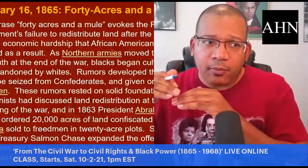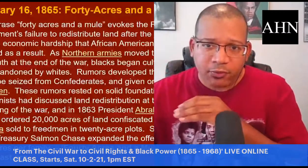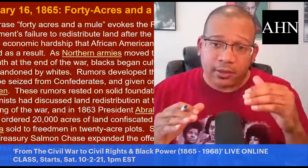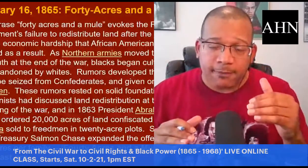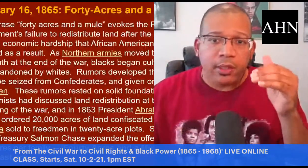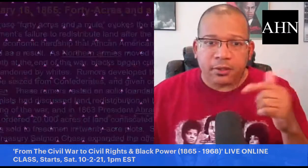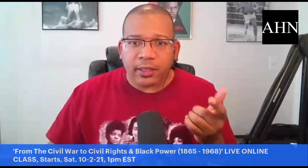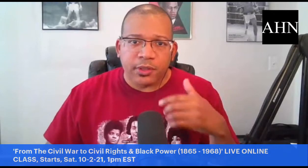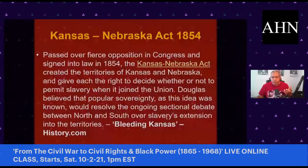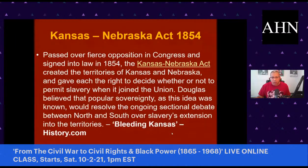Six years after the Republican Party was founded, their candidate for president, Abraham Lincoln, became president-elect in November 1860. Southern states feared Lincoln would free the slaves, so South Carolina became the first state to secede from the Union on December 20th, 1860, which led to 10 other states seceding. The Civil War started April 12th, 1861.